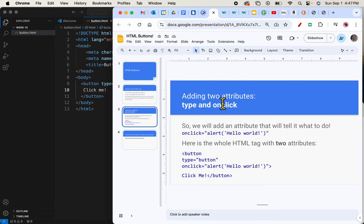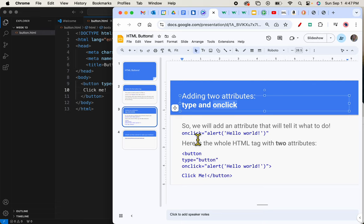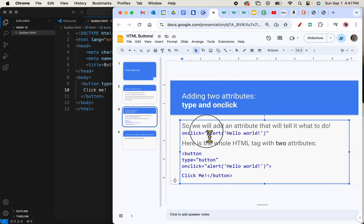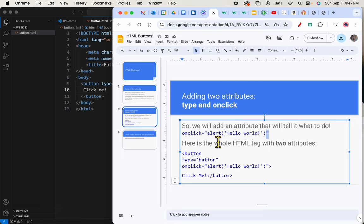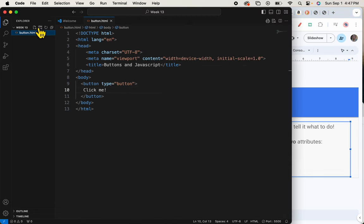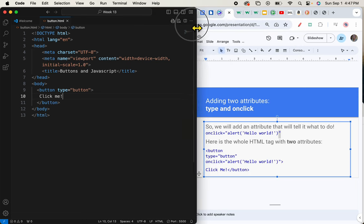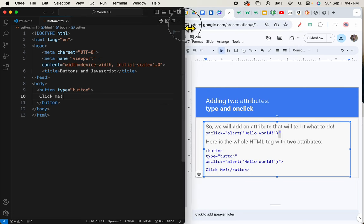So we're going to add a second attribute. And it's an onClick attribute. And it's going to say onClick equals, right? This is the attribute format. Equals and then a quote mark here and a quote mark here. And what we'd like to do is when somebody clicks it, we would like to get an alert that says, hello world. So let's type. I'll maximize my space here. Get these two side by side. And do that second attribute.